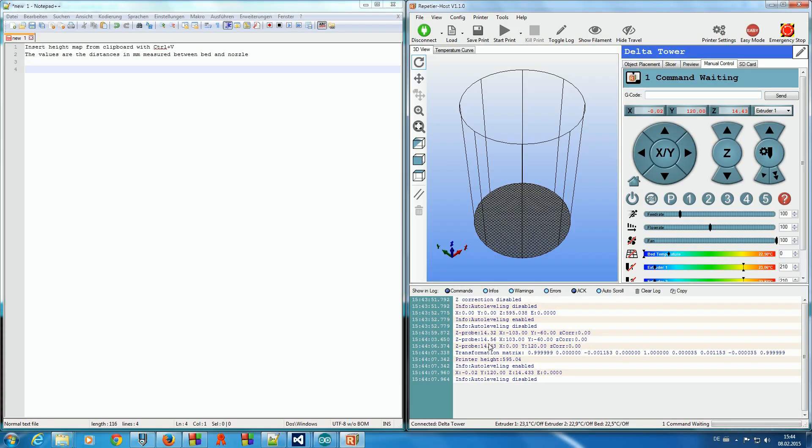Here we see the distances we have just measured. They are close together, so that the bed is nearly horizontal.